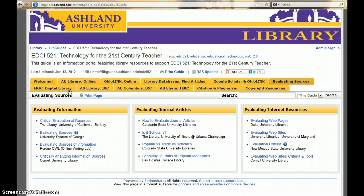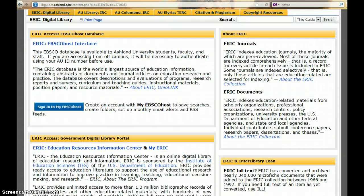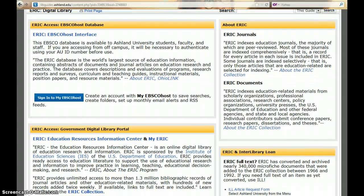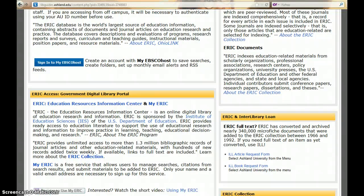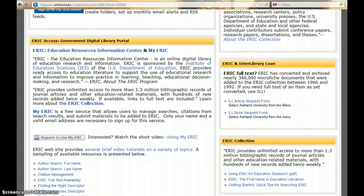Take a few minutes to explore the ERIC Digital Library tab. As an AU student, you have access to ERIC using the EBSCOhost database, in addition to the government database. Information is also present here helping you to learn more about ERIC journals, documents, finding full text, and working with the digital repository.